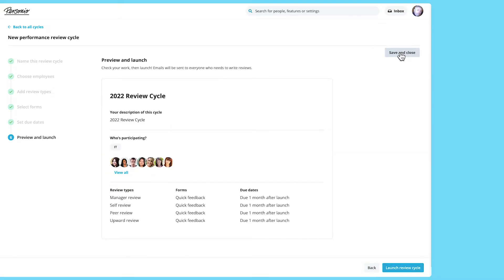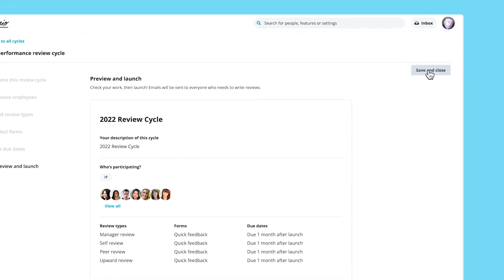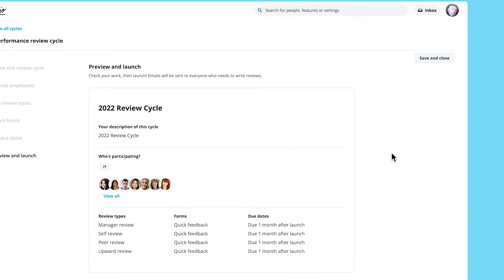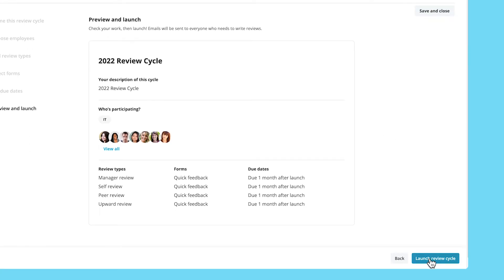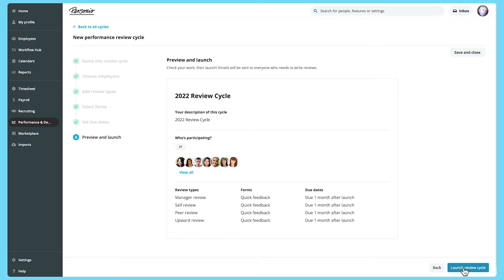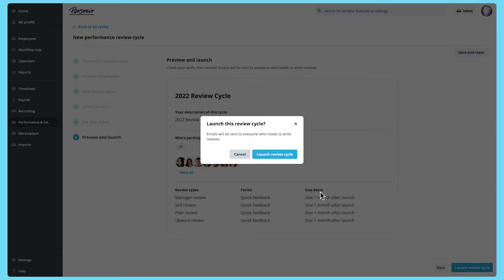You'll then see a preview of the performance review cycle. Choose save and close to save a draft without launching it. Once you click launch review cycle, the review cycle is launched and you can no longer edit or delete it.